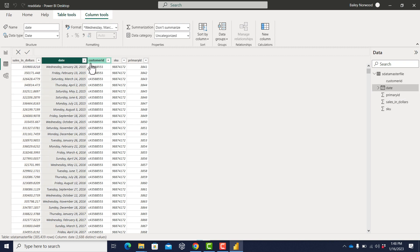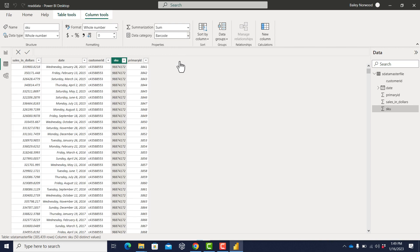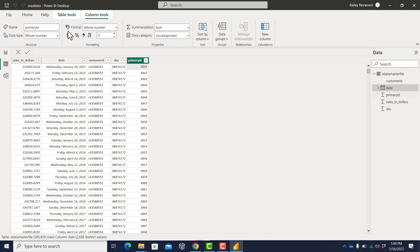Often in this view we can state what kind of data we're dealing with. For the SKU, notice the data category is uncategorized. I'm going to go ahead and tell it that it's a barcode, because that will be useful later. You might think you could go to the date column and set it as a date category, but you can't — we'll see why later, as we'll have to make a special table for dates. I'm going to go ahead and save now that I have my data in there.